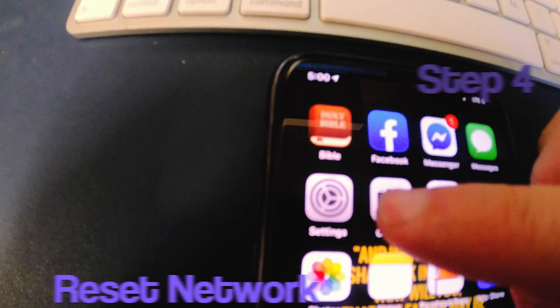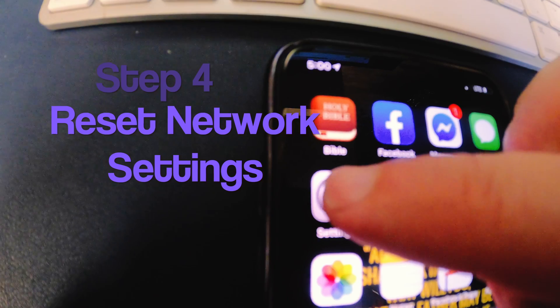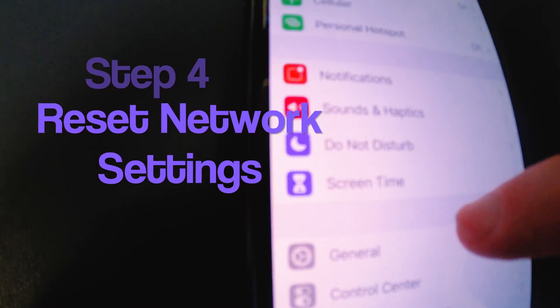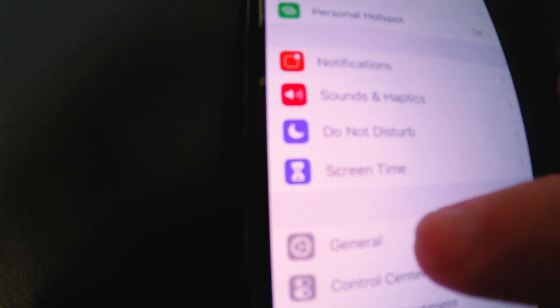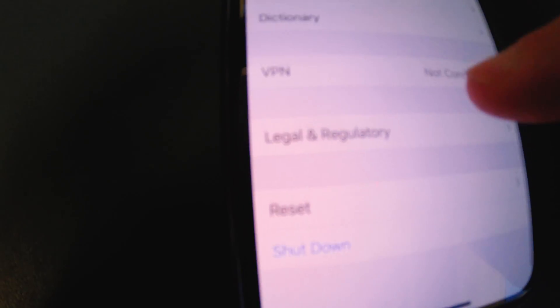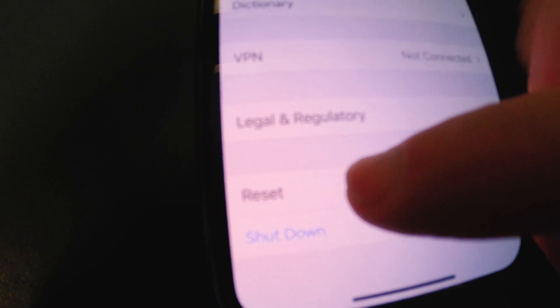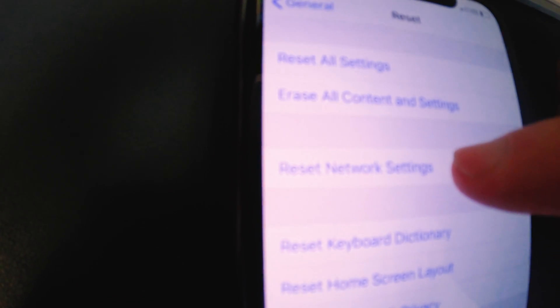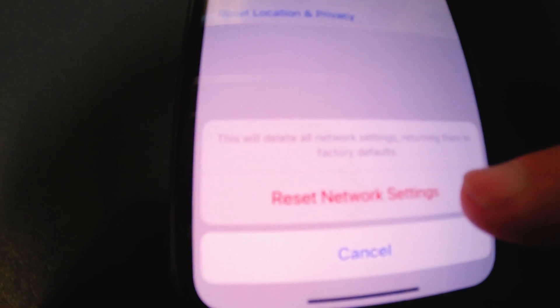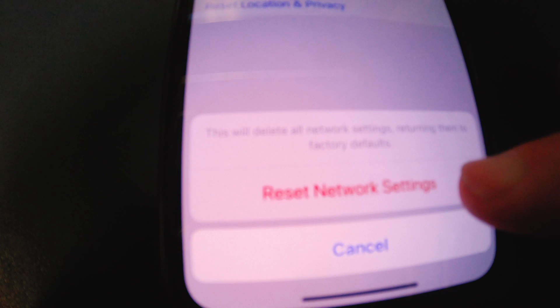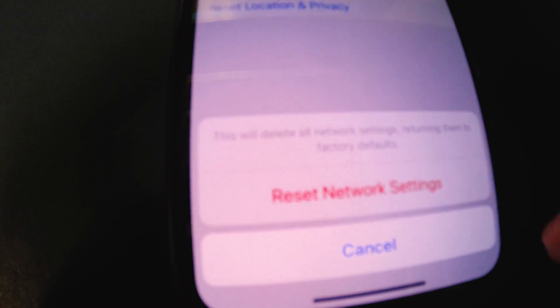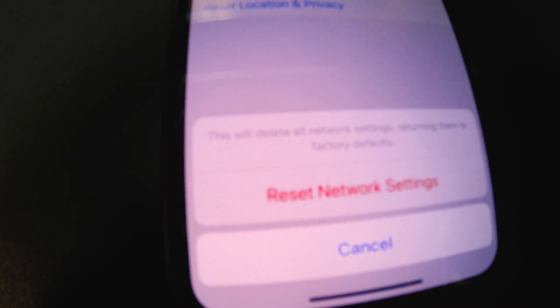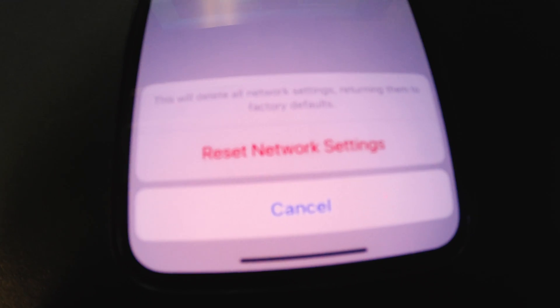Okay, next option is you're going to tap Settings again. You're going to go down here to General. You're going to scroll all the way to the bottom to where it says Reset. You'll tap on Reset and you're going to Reset Network Settings right there. You'll put in your password. And when you put in your password, this box comes up, Reset Network Settings. You'll tap on that and let it go through its proper channels.